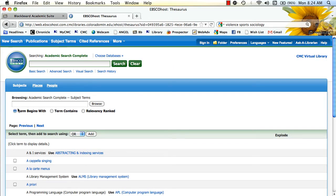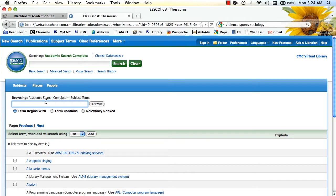And then you can choose either term begins with, term contains, or relevancy ranked. We're going to start just with term begins with.